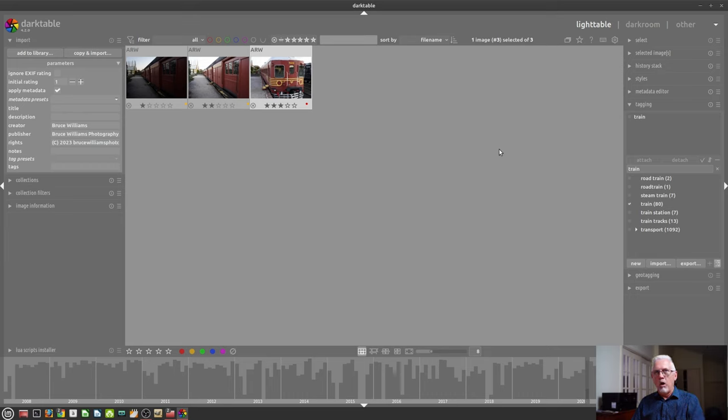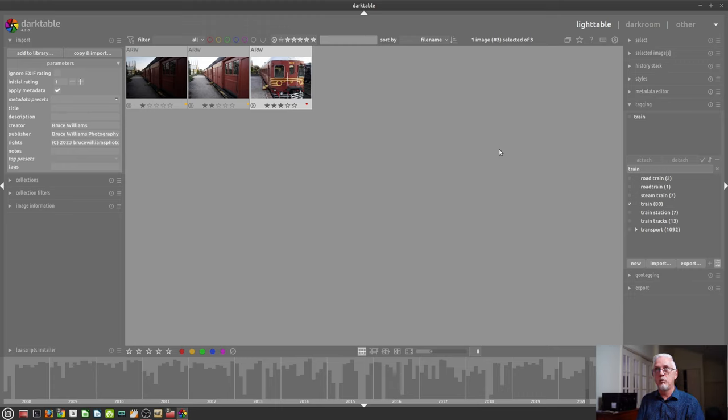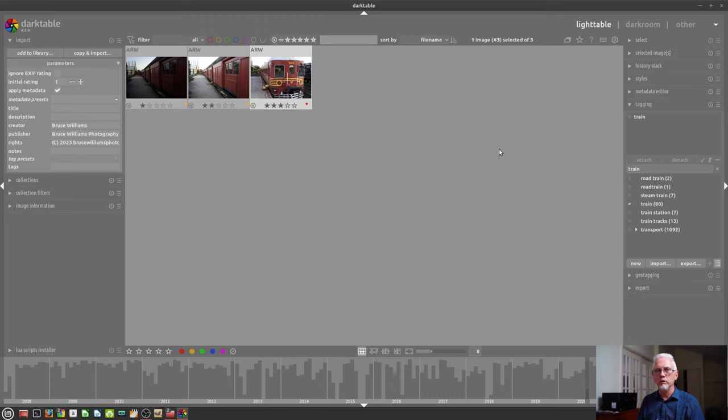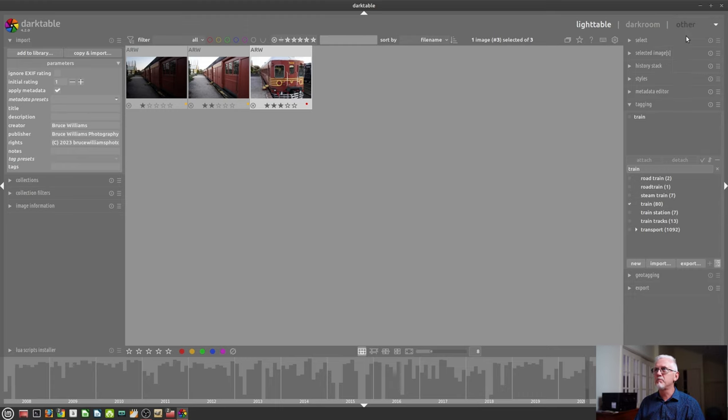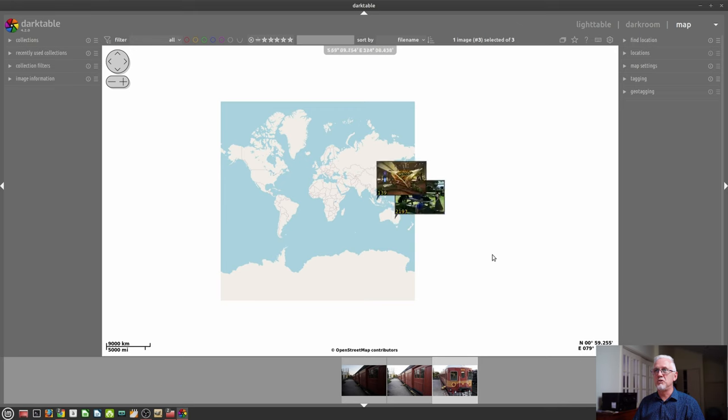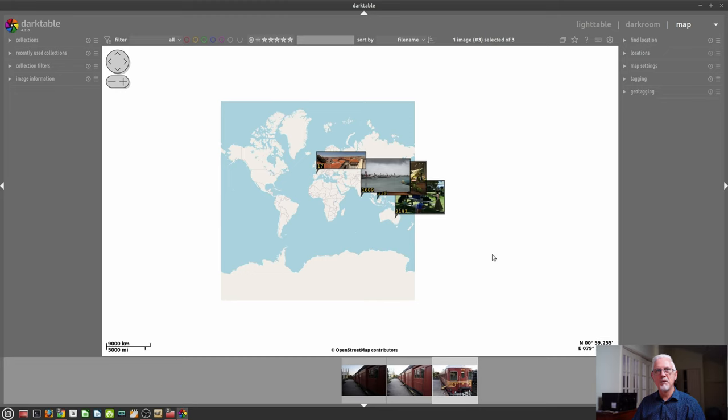Now, whilst I am going to primarily, over the course of these four videos, focus on the light table view and the dark room view, because that is where you will spend 95%, maybe even more of your time. Darktable also offers you a map view, which is really handy.